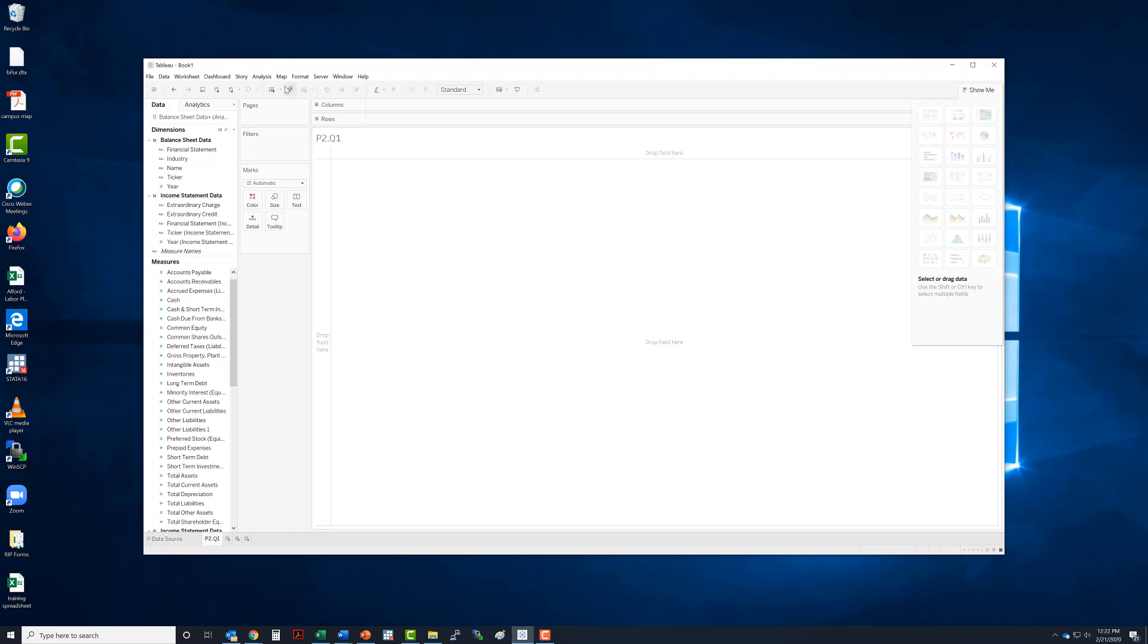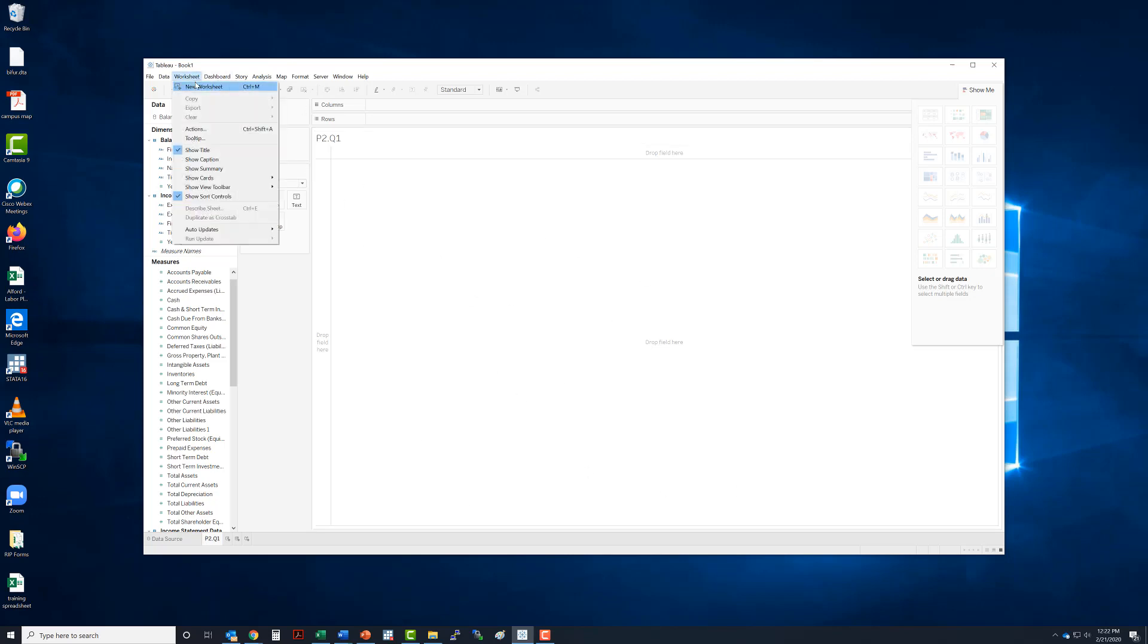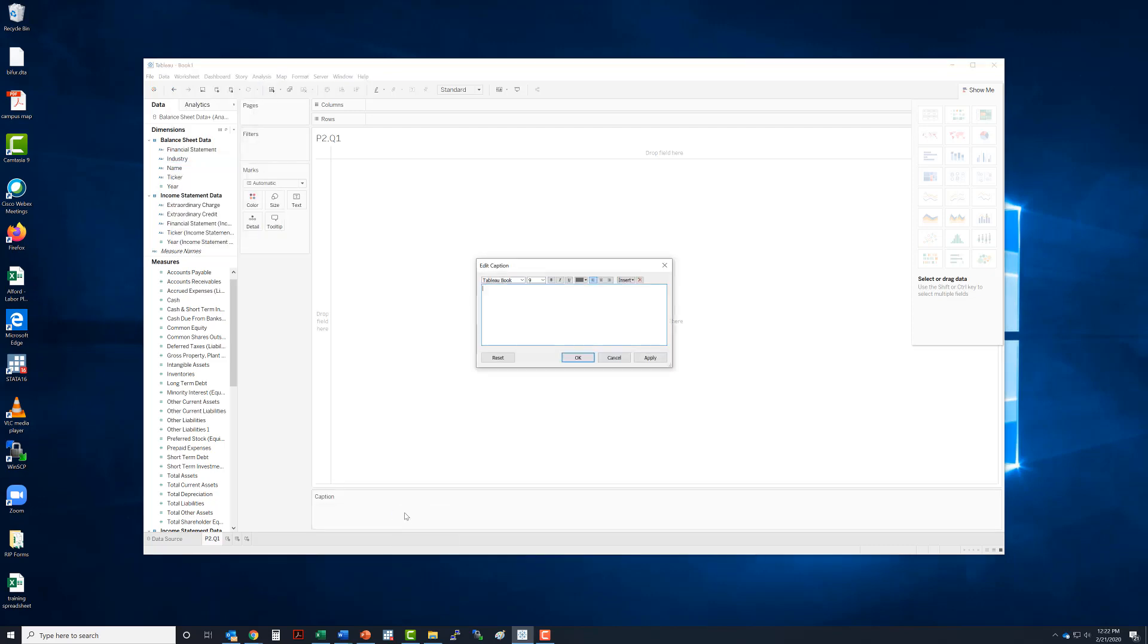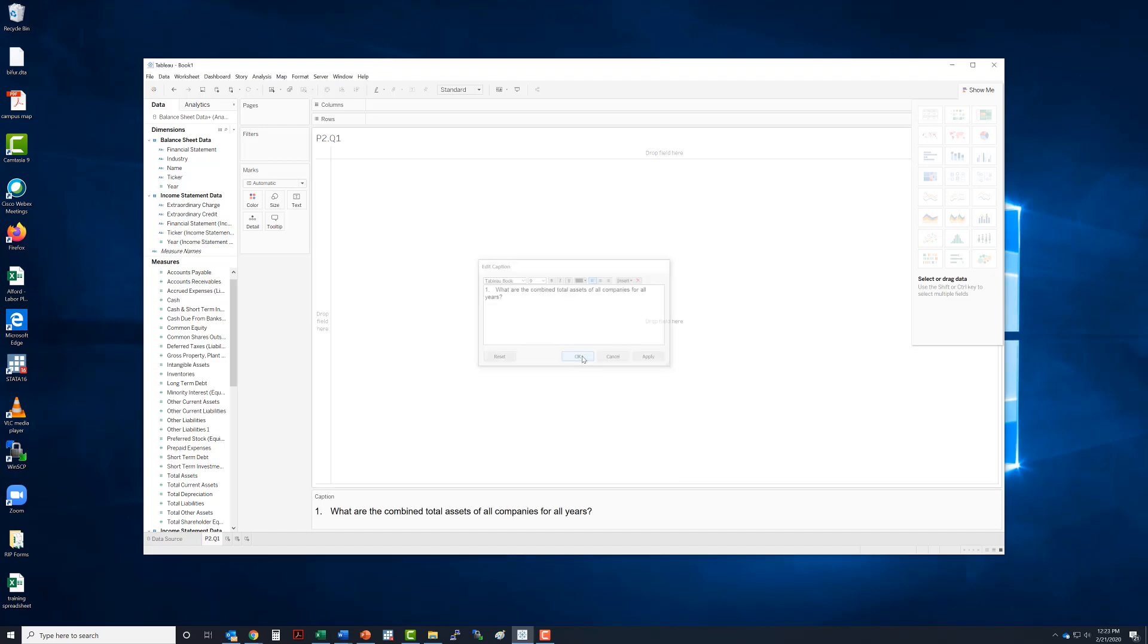I would like to have some sort of caption that tells me what this is, so what I'm going to do is go to Worksheet, Show Caption right here. I'm going to edit that caption and then paste the question that I just copied from our assignment, so it will tell me 'What are the combined total assets of all companies for all years' right here on that sheet.